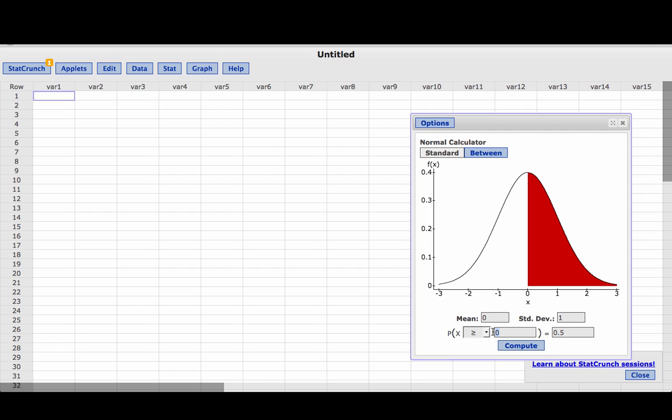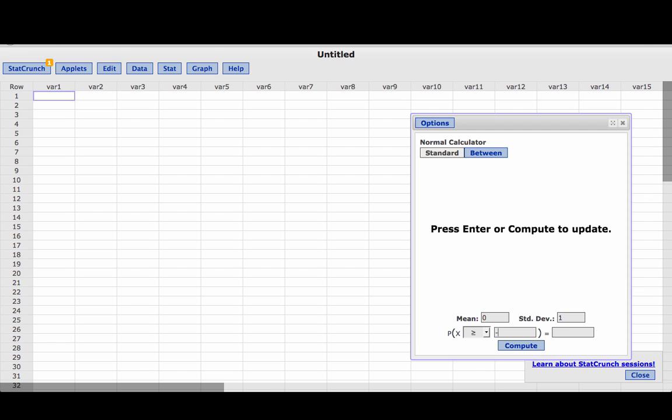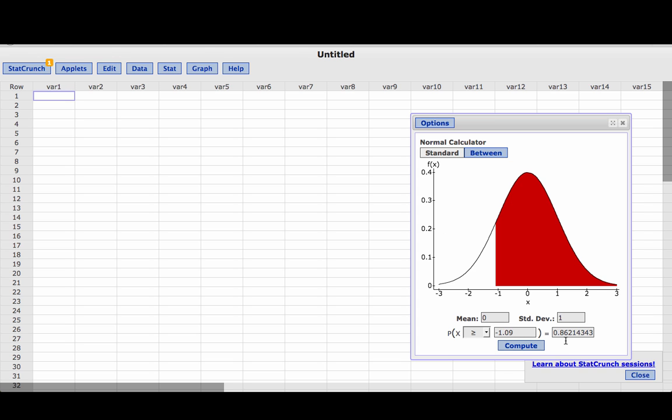And the z-score was minus 1.09 and we'll click Compute. And that gives us this area, 0.8621 if we round to four decimal places.